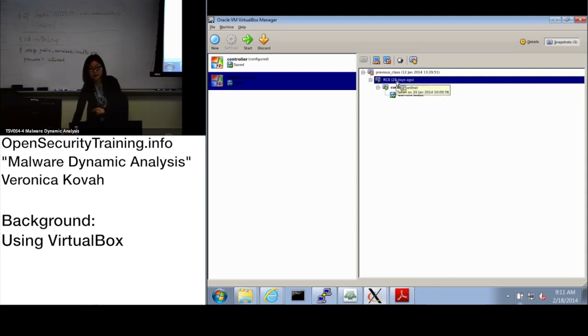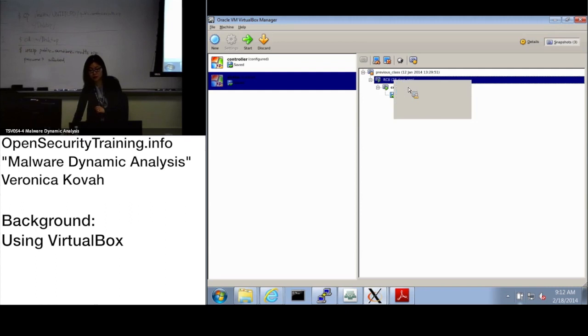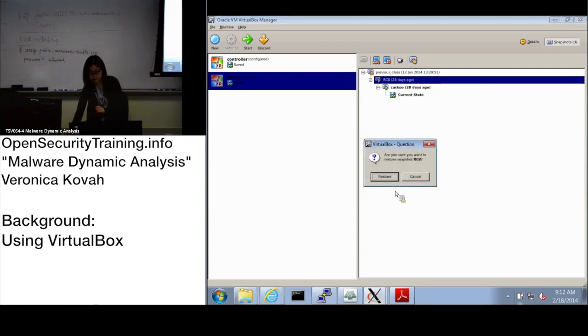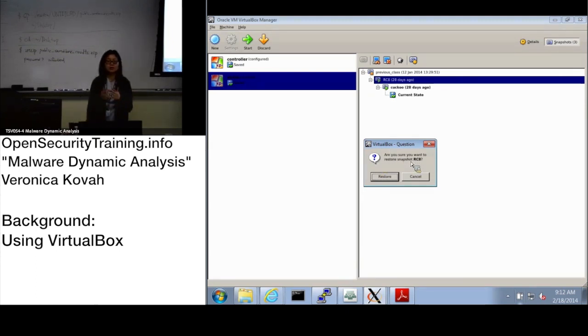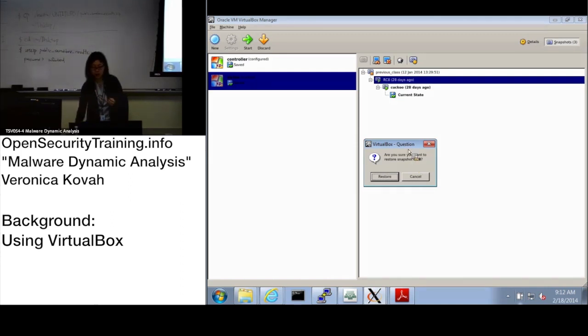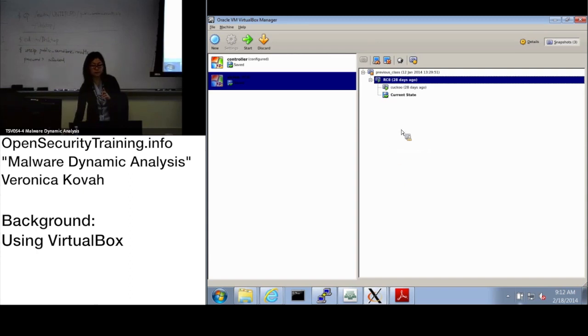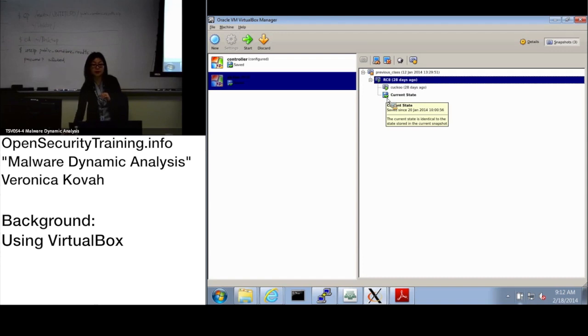We will mostly use this snapshot RC8. Click right mouse button and select restore snapshot. It will ask are you sure you want to restore snapshot. Somebody may see 'do you want to make a snapshot of current state?' If you see that window, please uncheck it. You don't want to make a snapshot of the current state. Uncheck it and then restore. Do you see the current state is coming from RC8? Everyone's good?